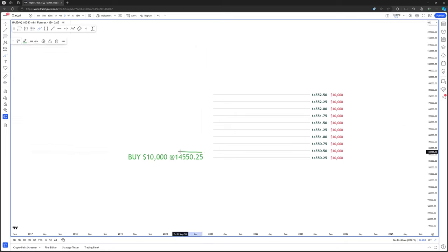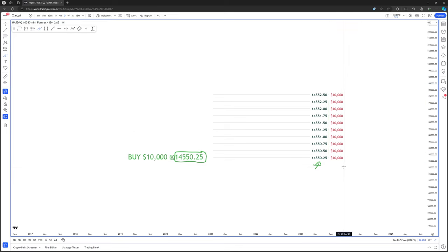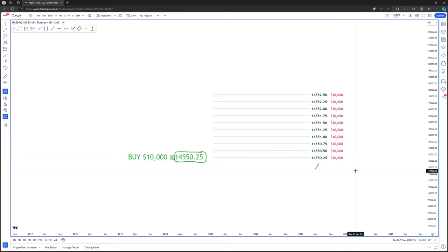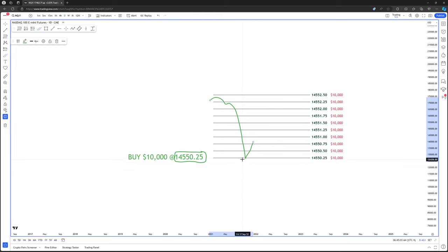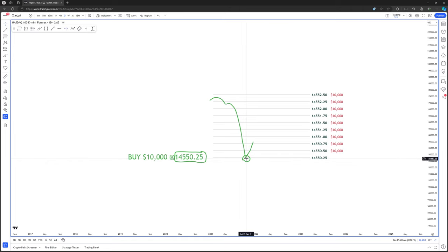Let's say you have a buy limit order at $14,550.25. The red numbers on the side represent the amount of opposing orders at that price level. Right now at $14,550.25, there's $10,000 worth of sell orders sitting there. So if price trades down and taps that level, you're going to get fully filled — all that $10,000 worth of liquidity is eaten up. You would get filled exactly at $14,550.25 with no partial fills and no slippage.